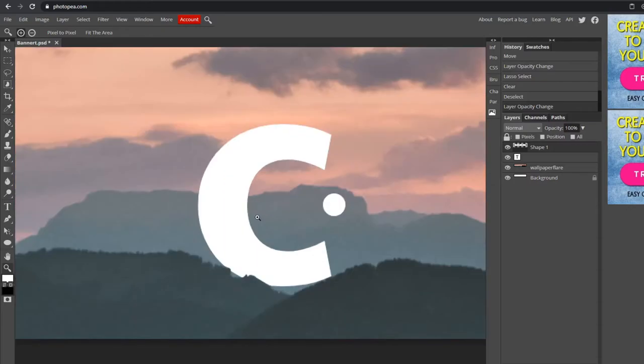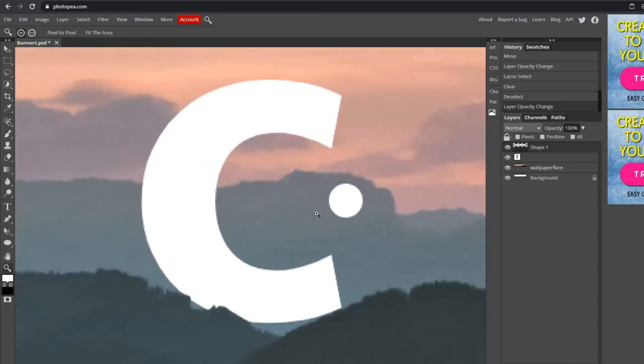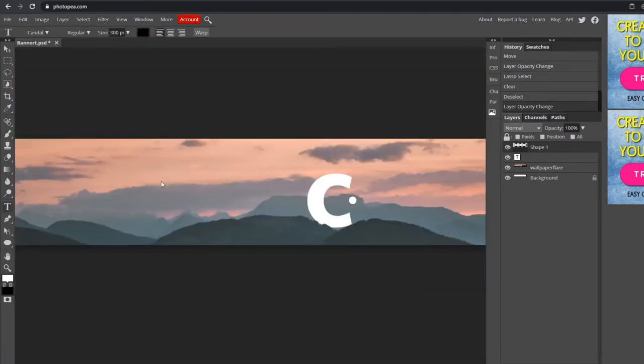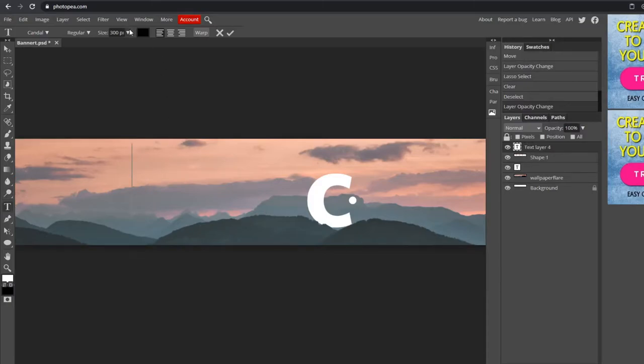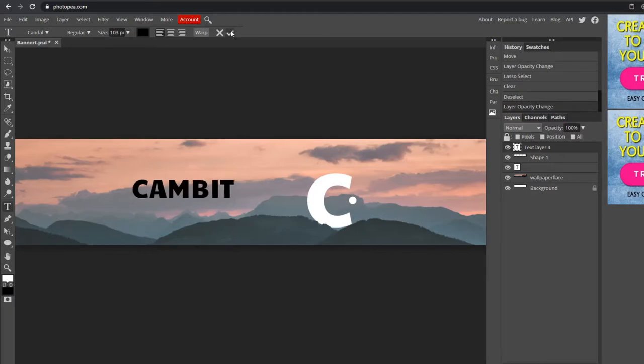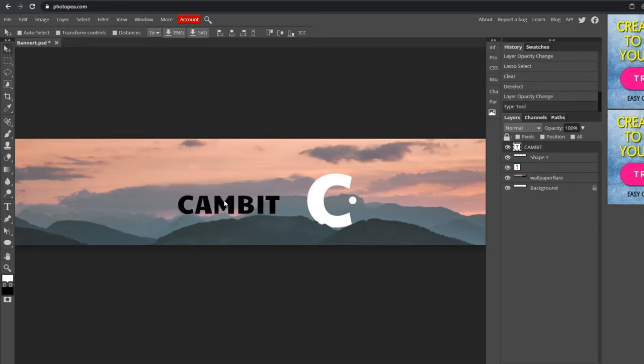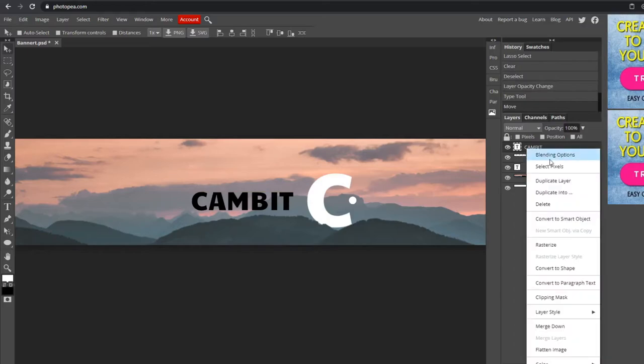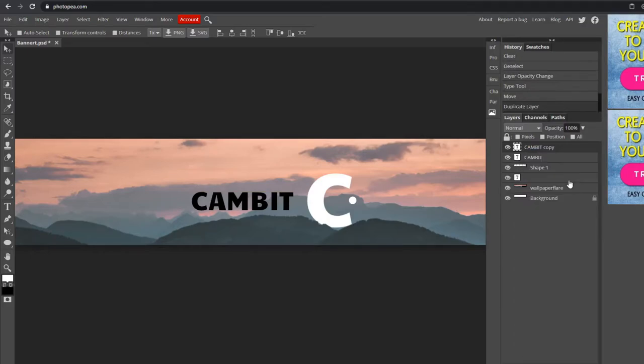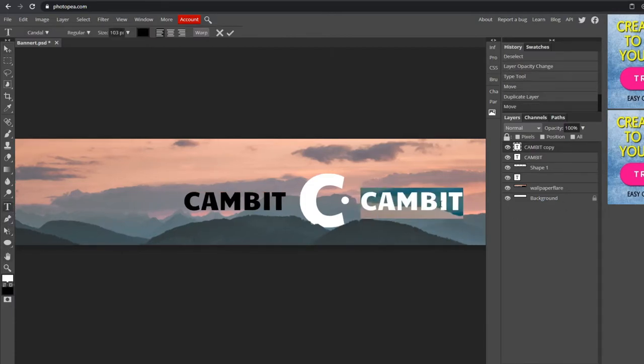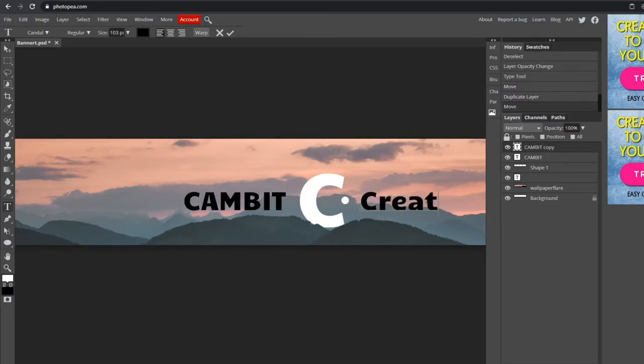Now I'm going to start adding the text. Go to your text tool, left-click anywhere on the canvas. I'm going to type CAMBIT, then hit the move tool and move it where it's not right next to it but close enough. Then I'm going to right-click on this layer and hit Duplicate Layer. Move it over to the right side, drag to change it, and I'm going to type Creates and hit the check mark.